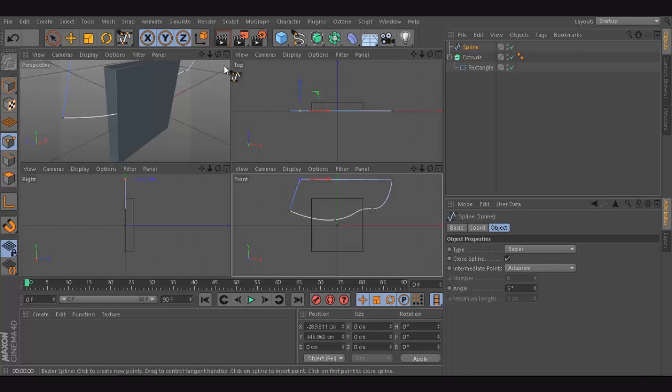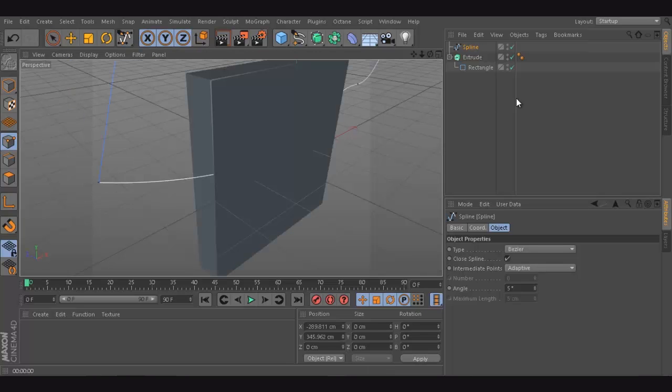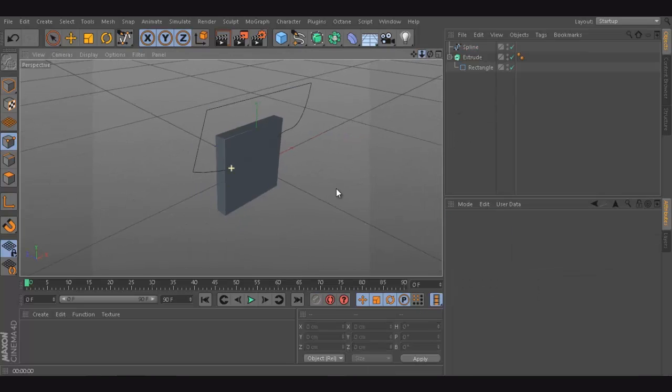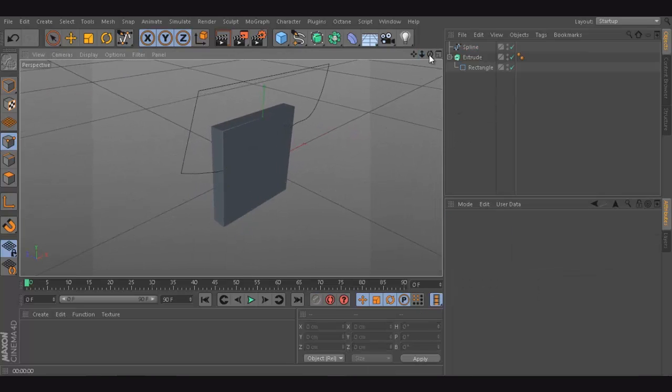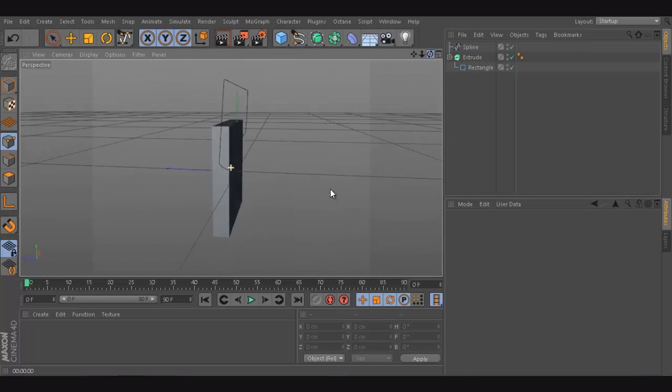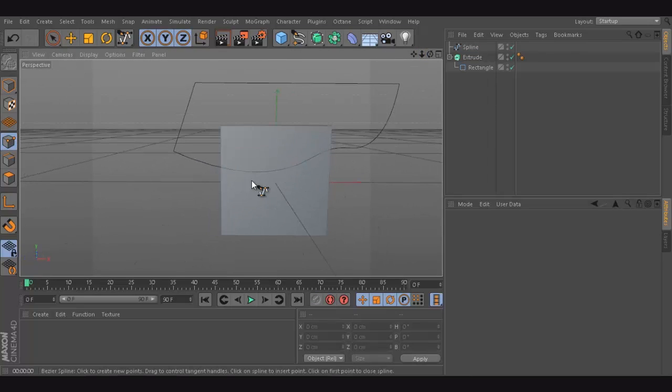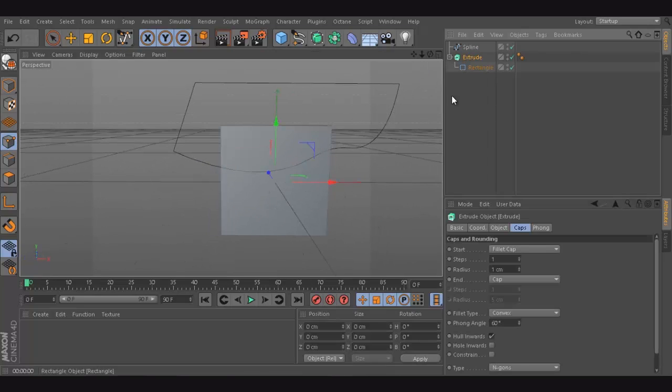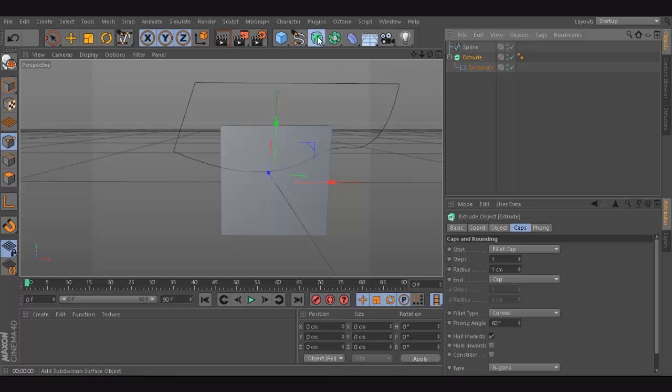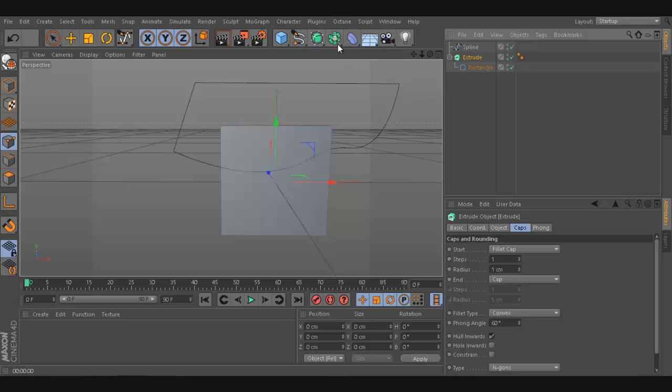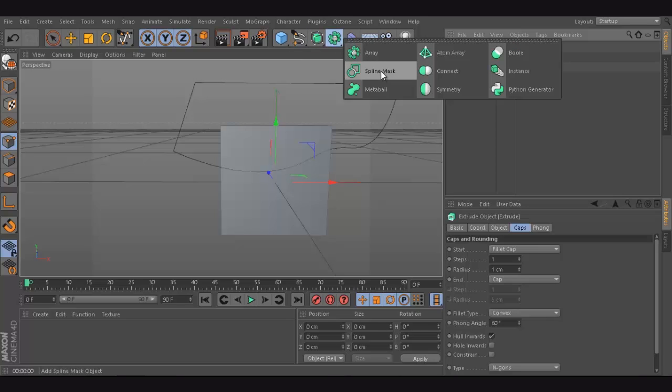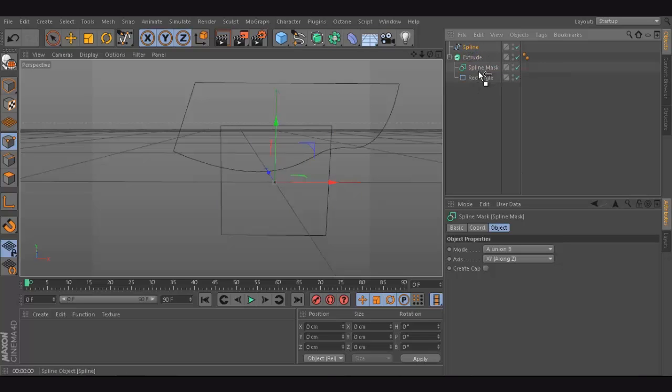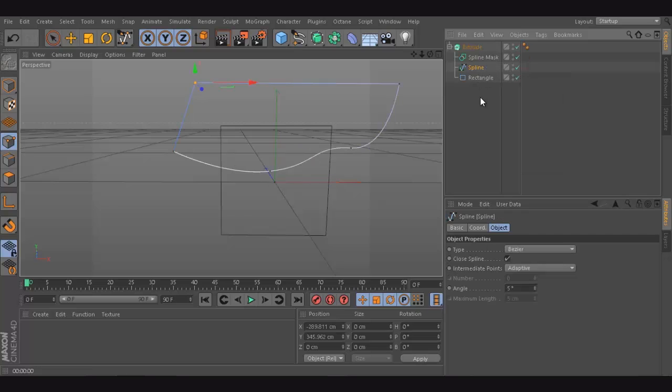Now, what do we have now? We have a spline that we need to use to cut this object, to mask it. And, to do that, we're going to use an option called spline mask. That's what it is. I'm just going to create a spline mask and I'm just going to put it inside. I have nothing. And, I'm just going to put the spline inside. Cool.